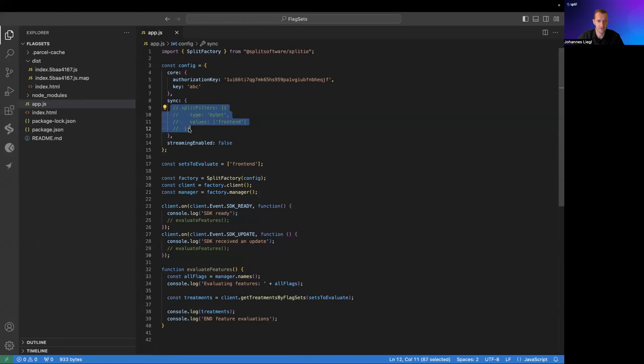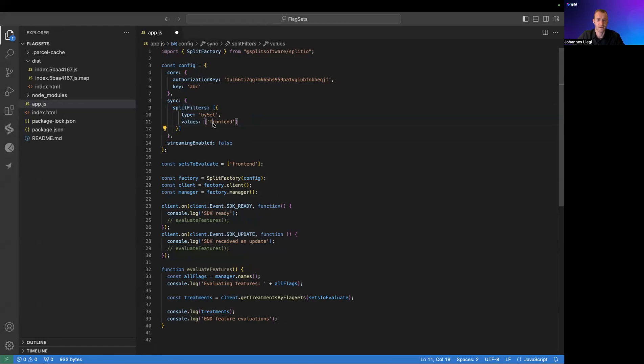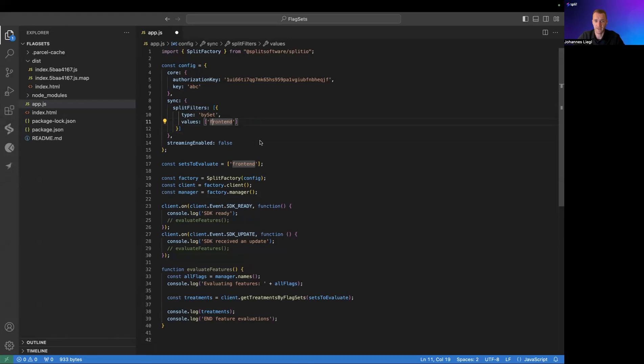We're going to uncomment this here and we say, okay, when you initialize this SDK, use the front-end FlagSet. So only the FlagDefinitions that are associated with the front-end FlagSet will be downloaded to the SDK. I'm going to save that.